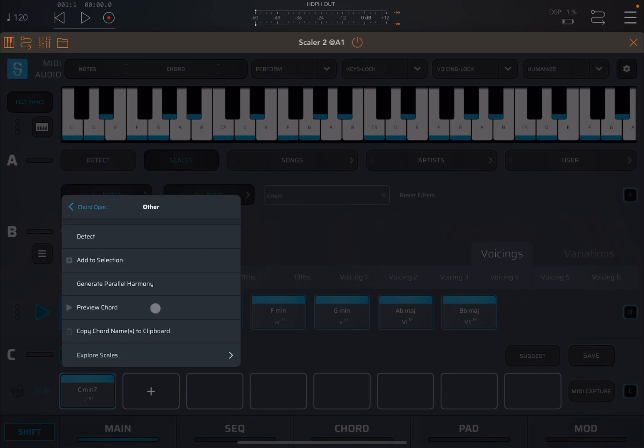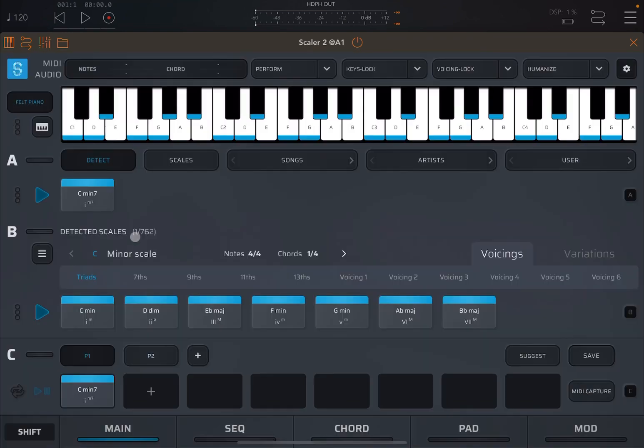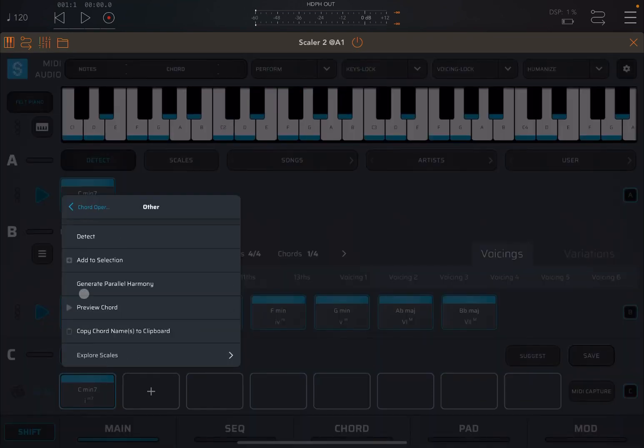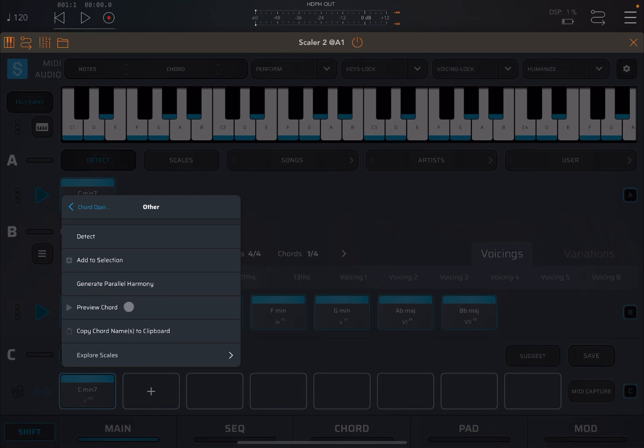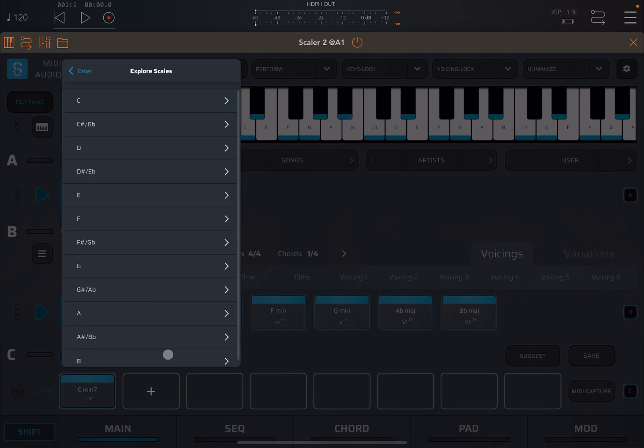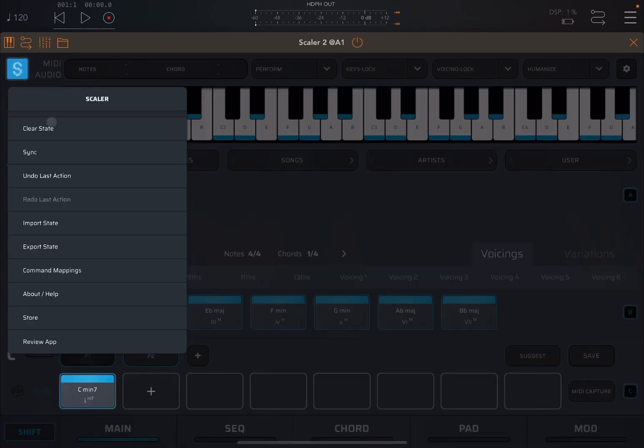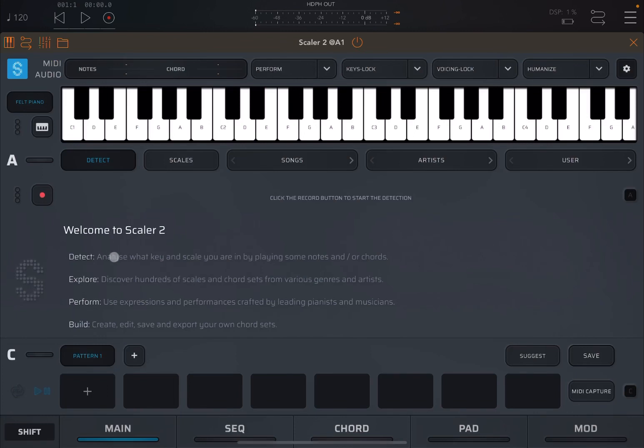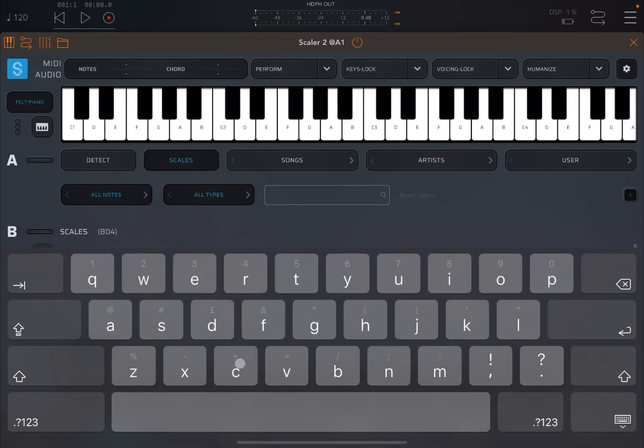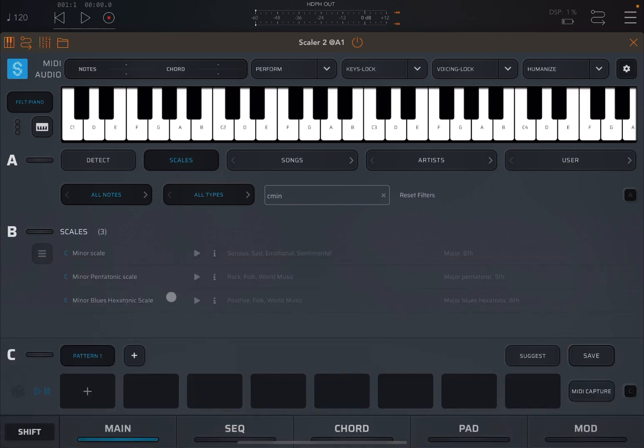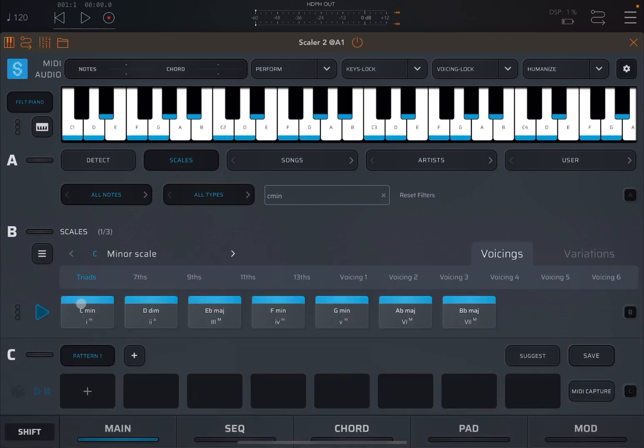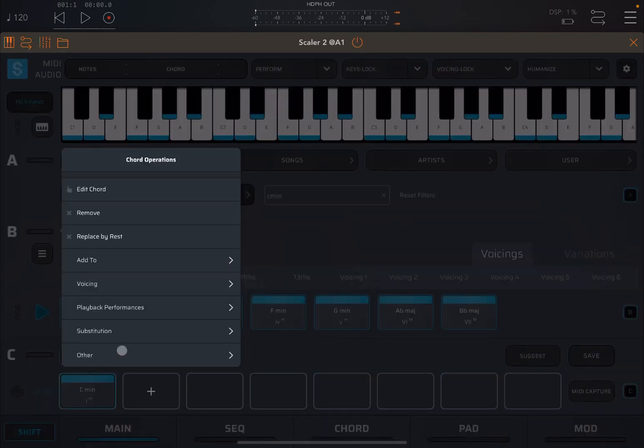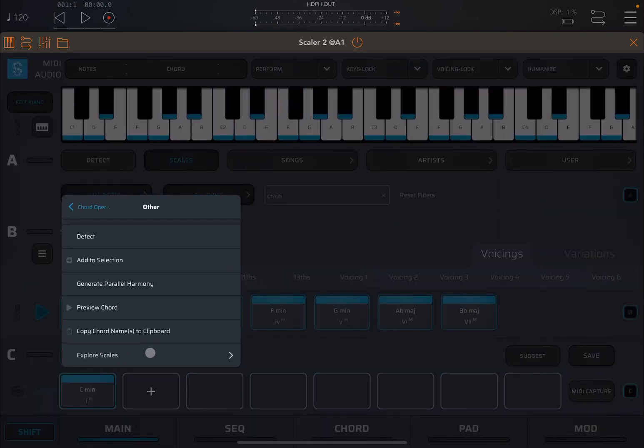So it becomes really handy to create the chord as you like in terms of substitution. Next, you have another menu. If you click detect again, it will move it up here on section A, straightforward. Then you can add to the selection. If you have multiple chords selected, you can add that one to the selection. You can preview the chord, you can copy the chord names to the clipboard. And you can explore different scales.